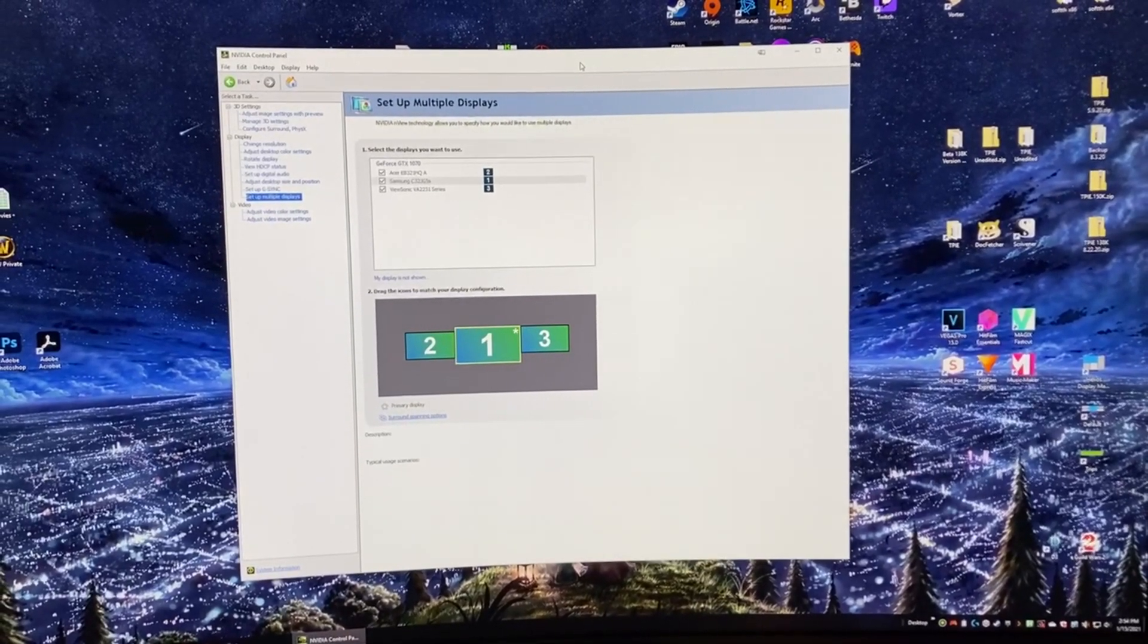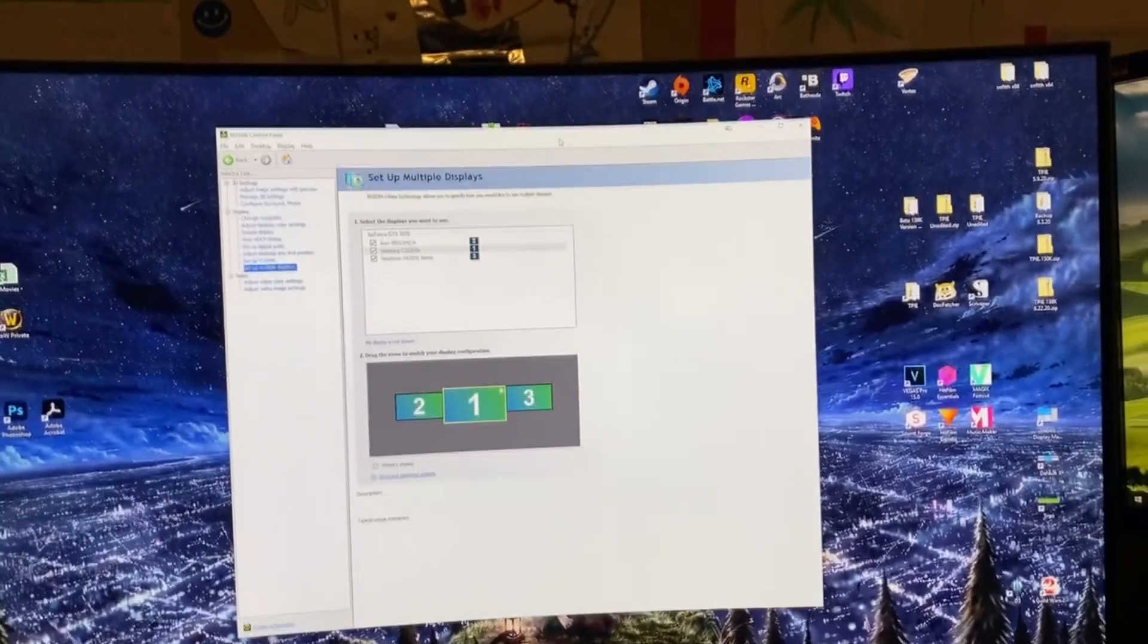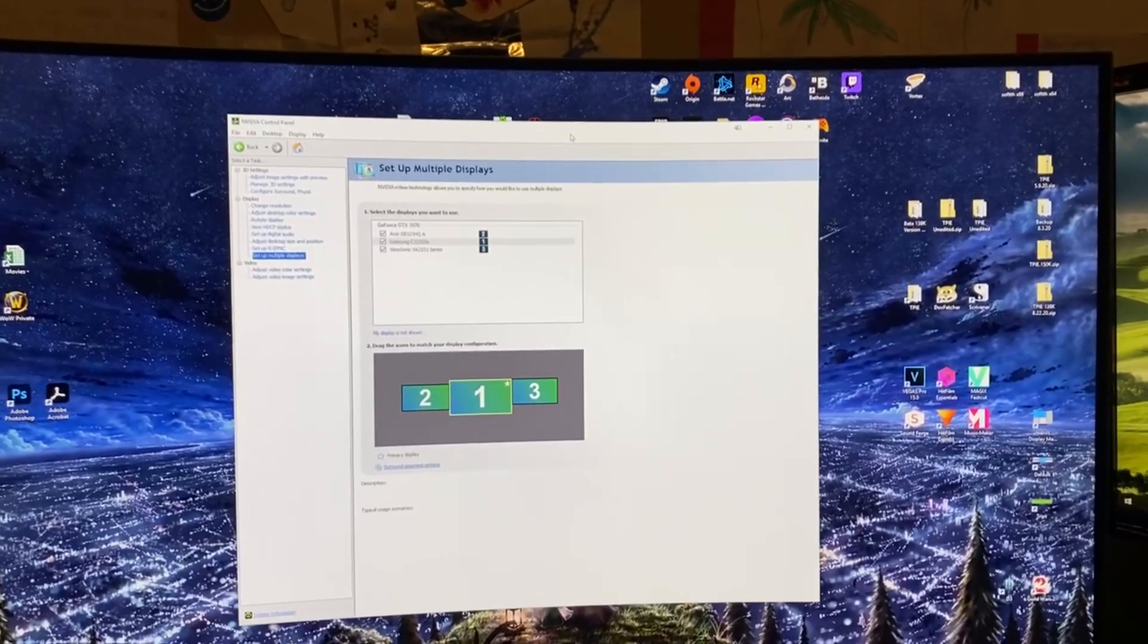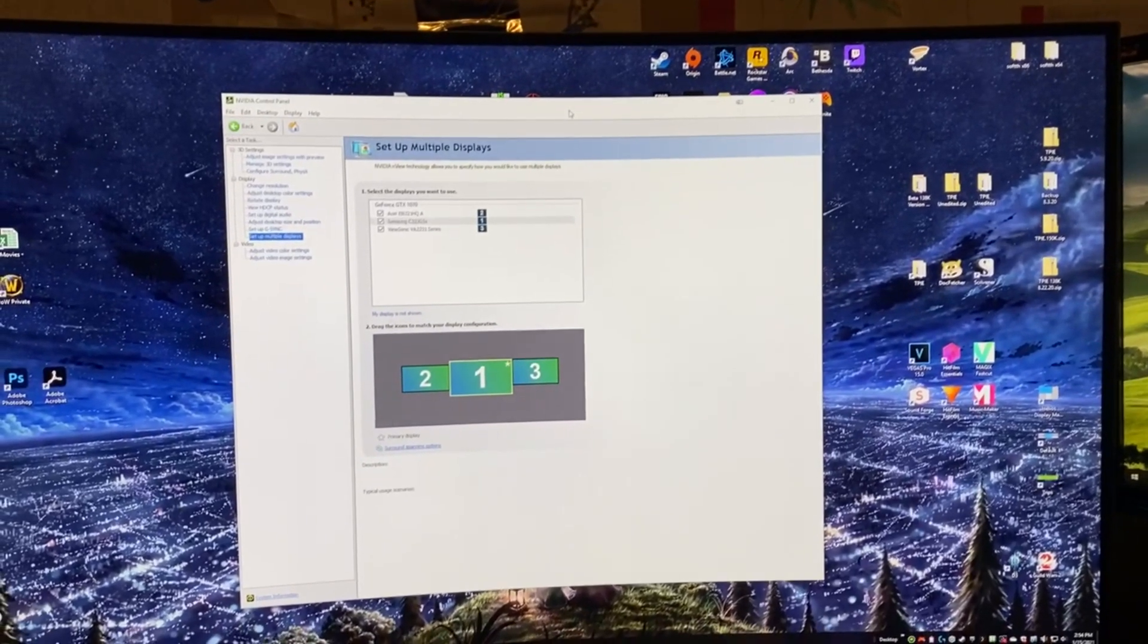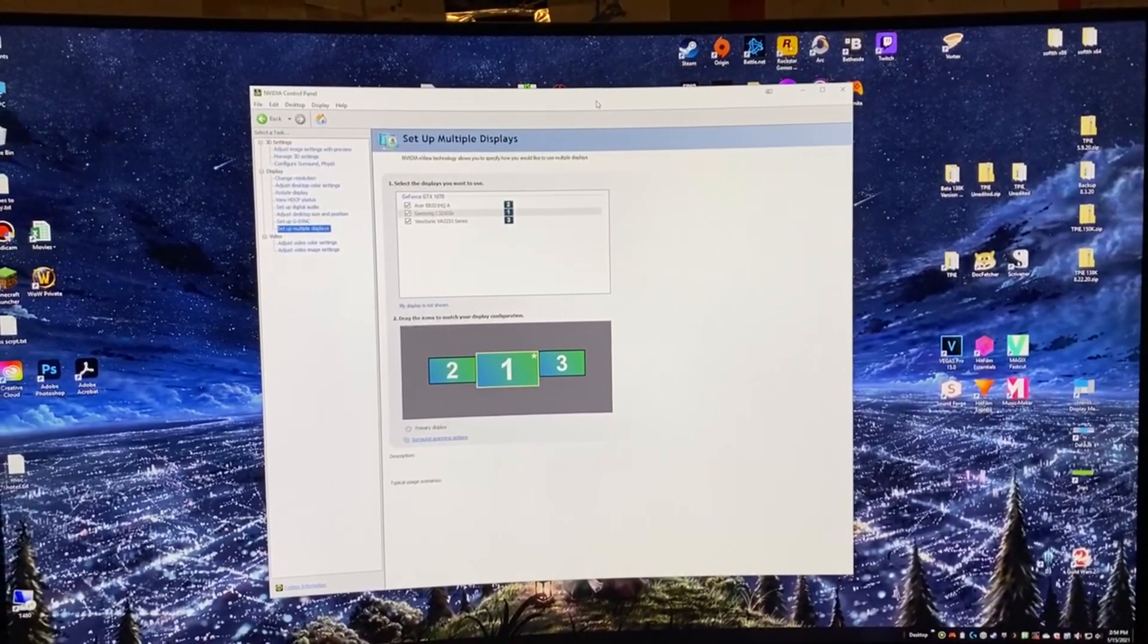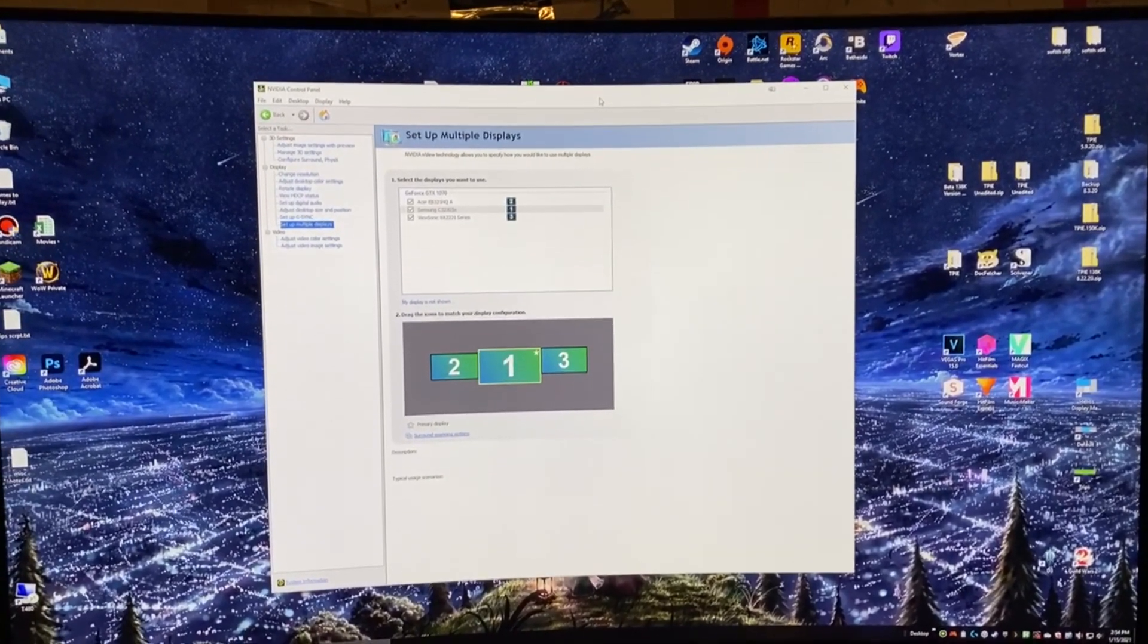All right, how are we doing people? This is going to be a tutorial on running American Truck Simulator using SoftTH and triple screen.